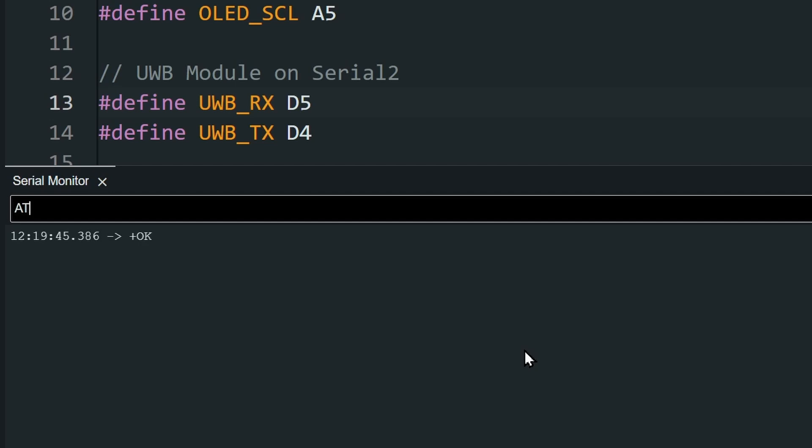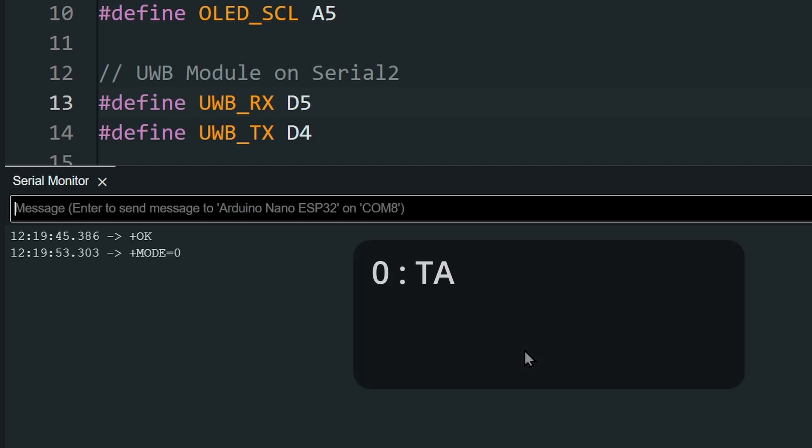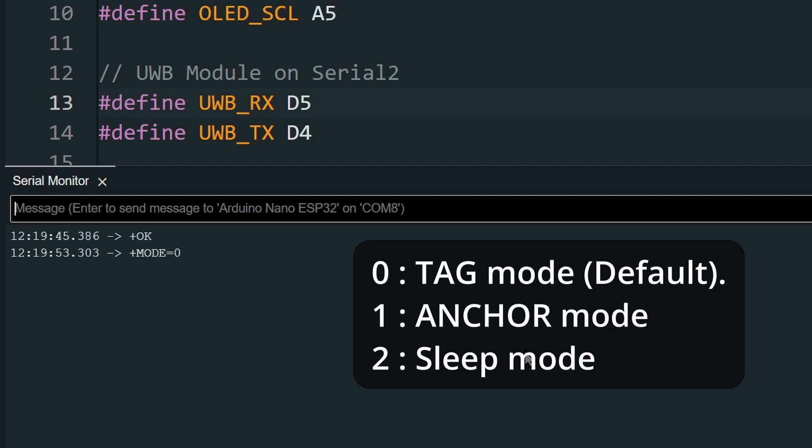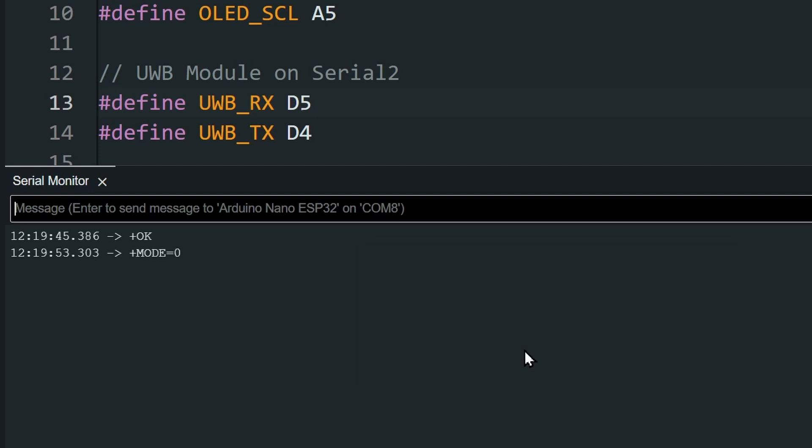Next, check the mode of the module. Send AT plus mode and question mark. You will get the mode as a number. Zero is tag mode, which is the factory default for all the modules. One is anchor mode and two is sleep mode. Since this module is already in tag mode, we will leave it as it is.